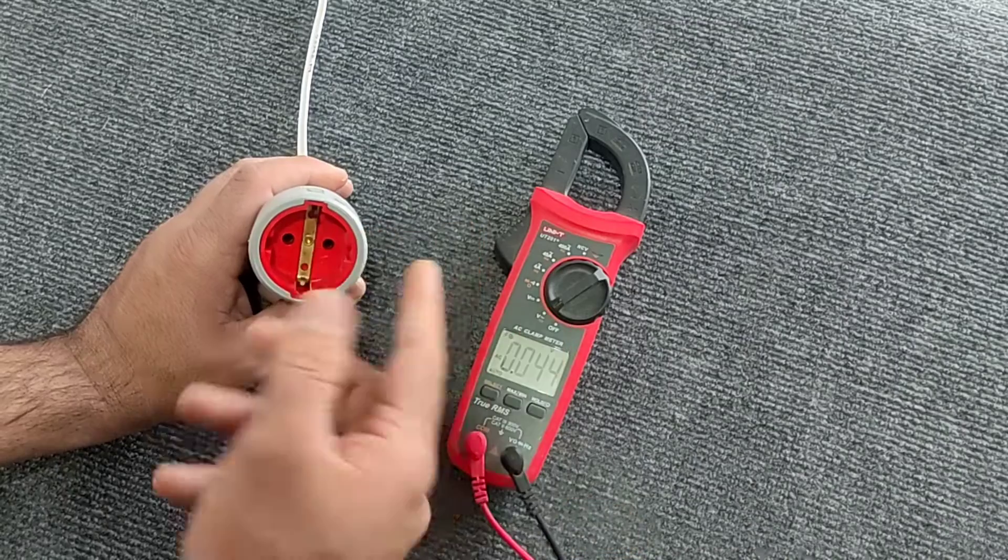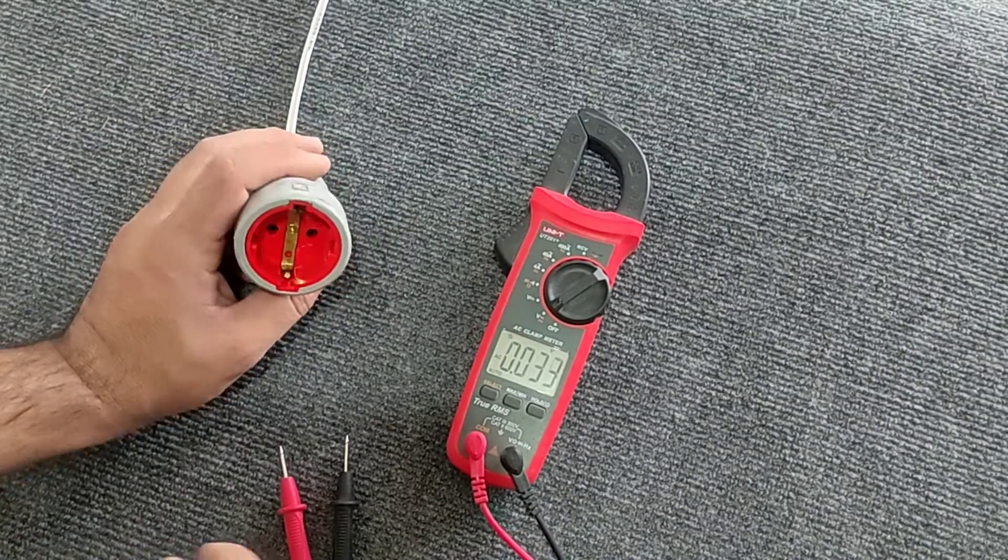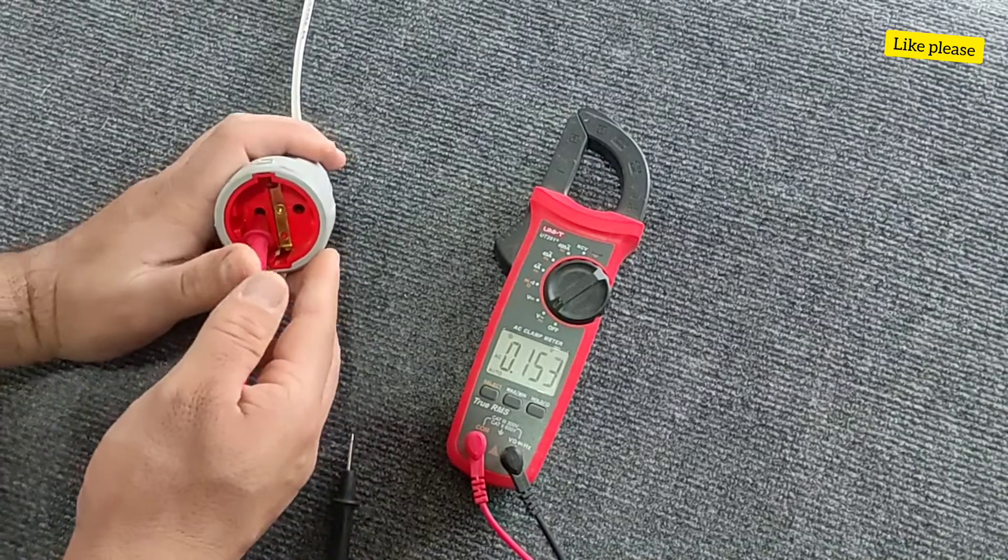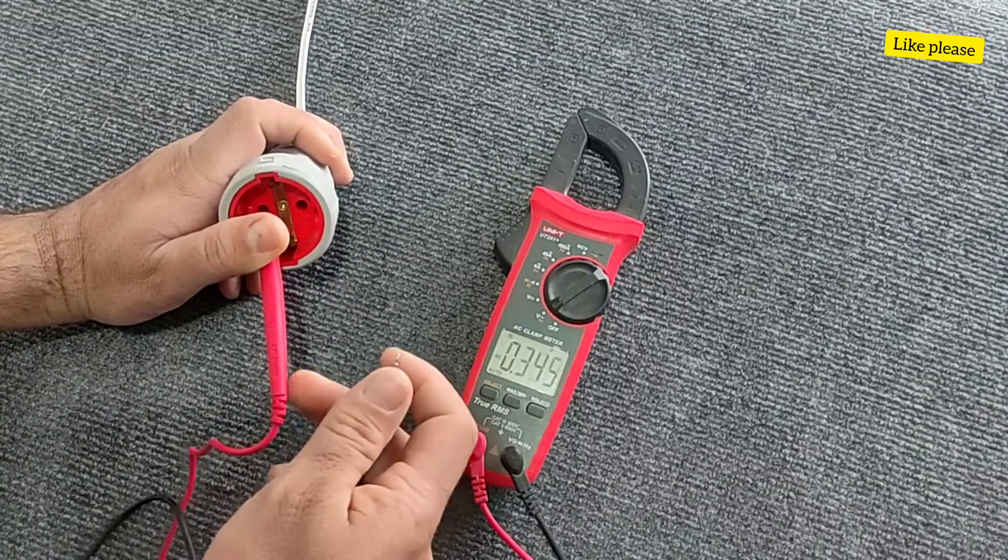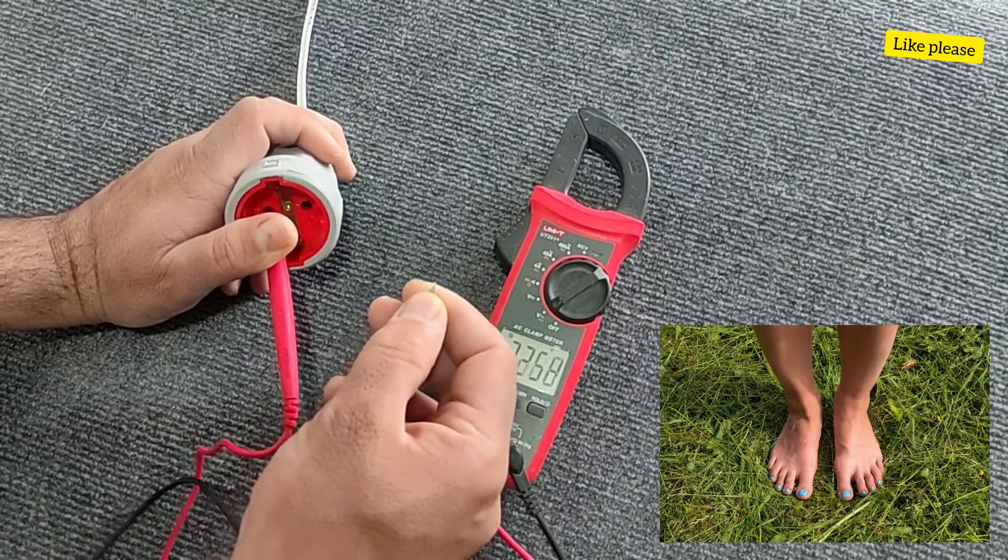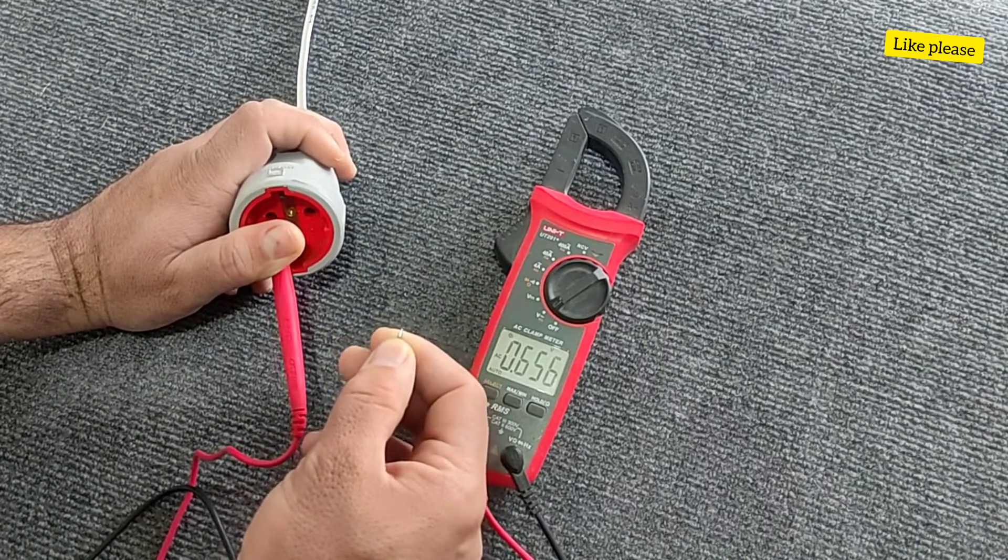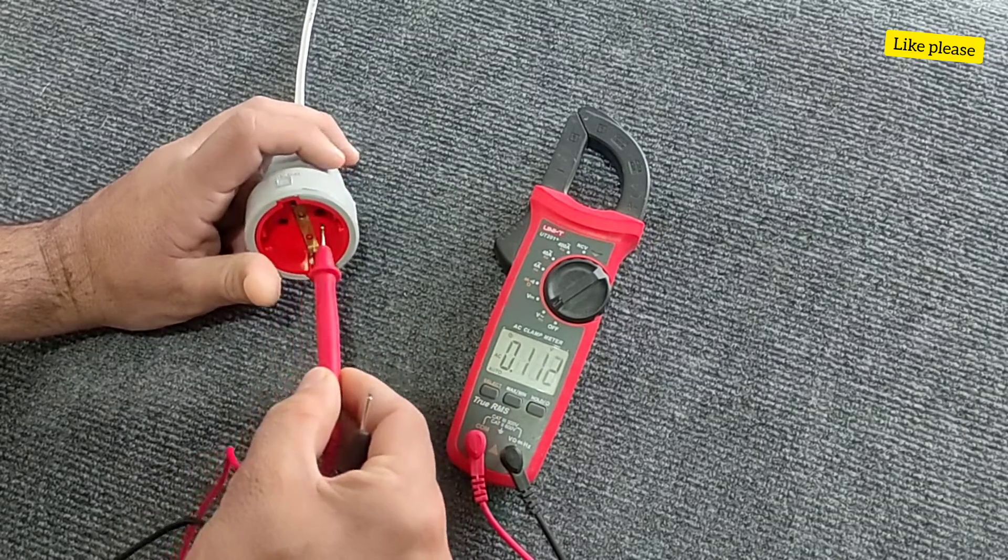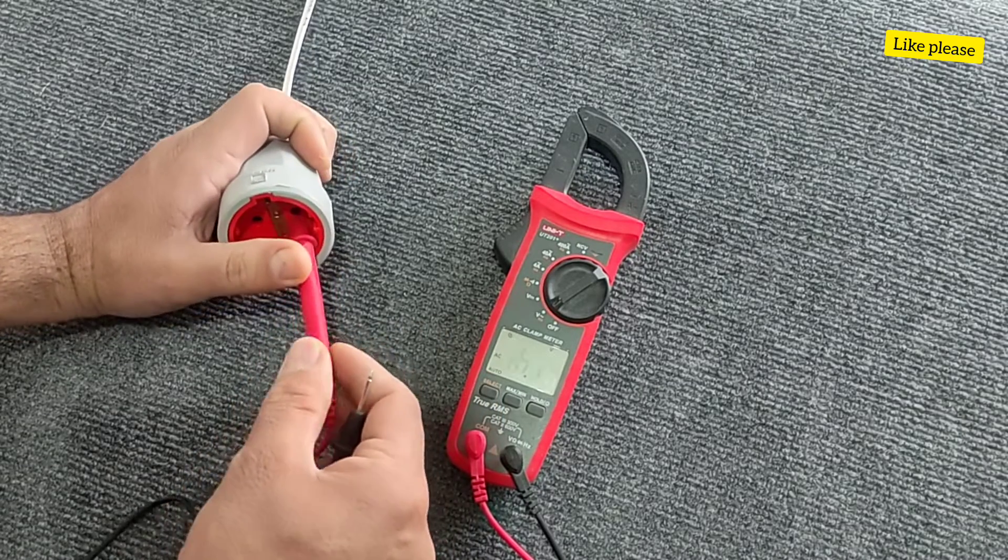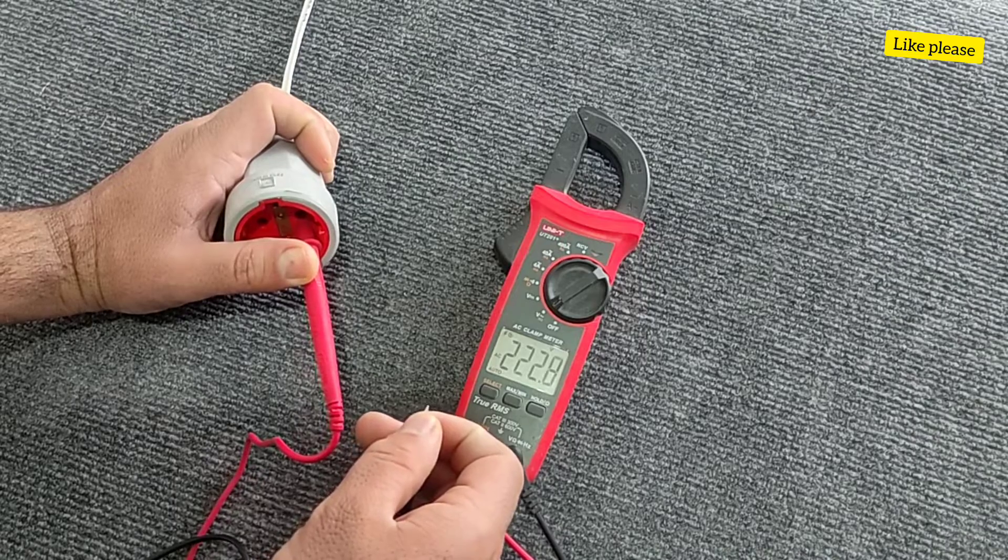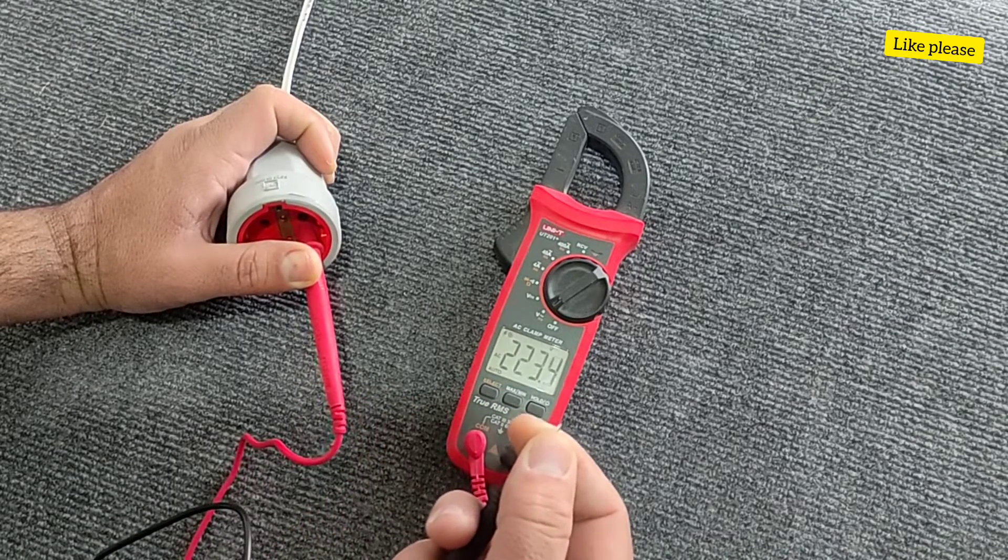To determine it, we put one of the probes in one of the holes and put the other probe in our hand, and put our feet on the ground. If the multimeter shows zero voltage, it means that the wire is null. And if it shows 220 volts, it means that the wire is phase.